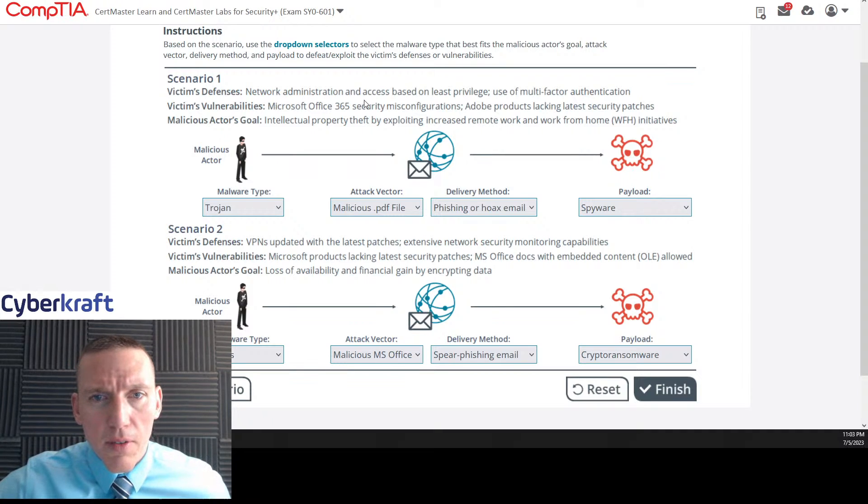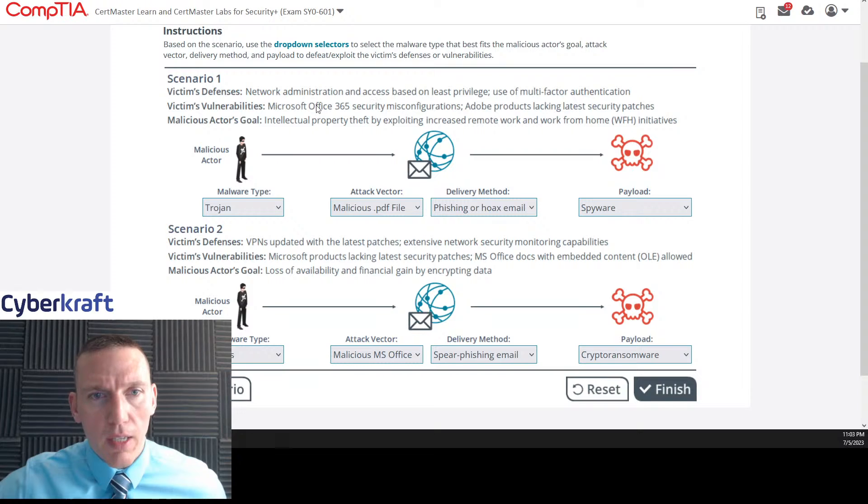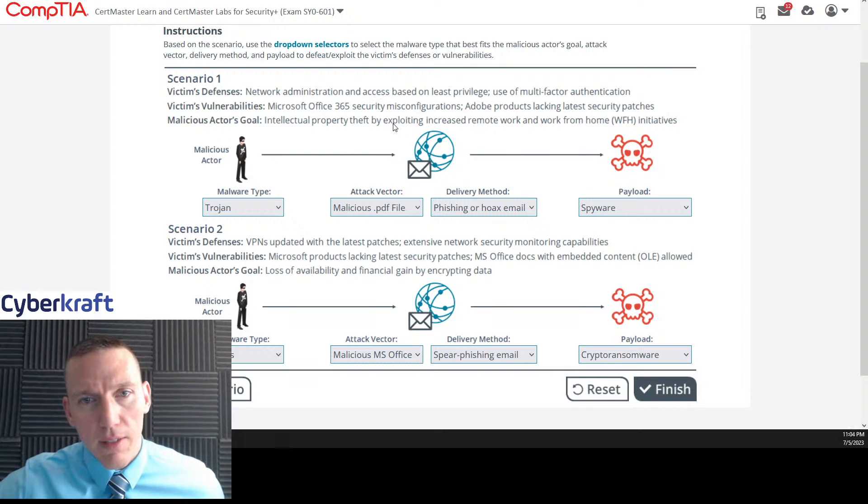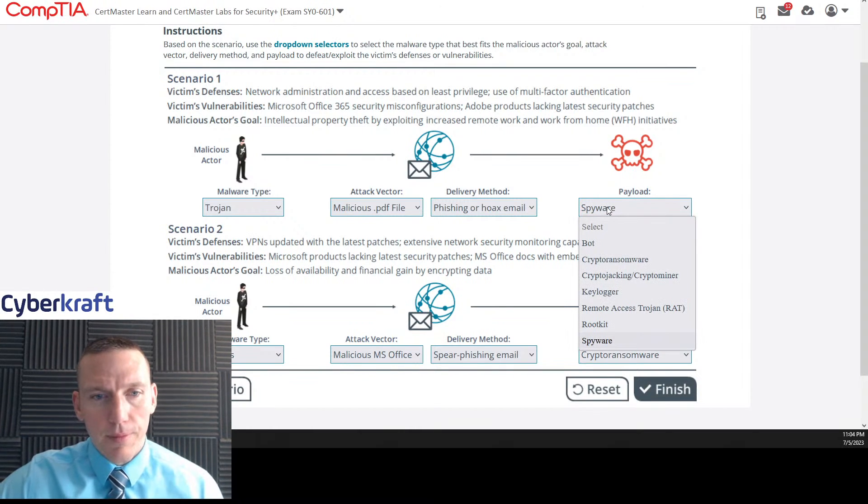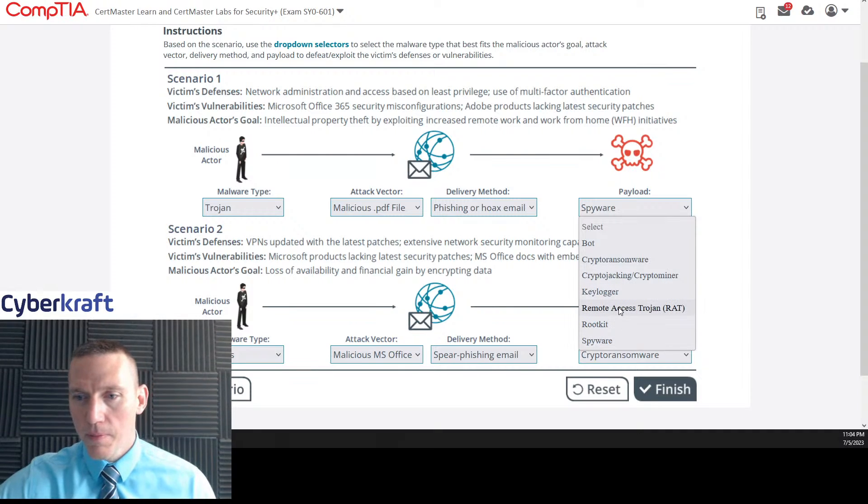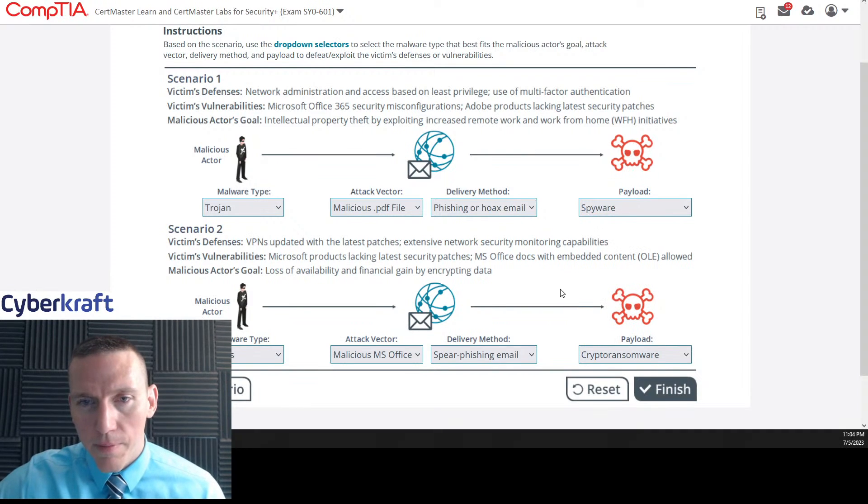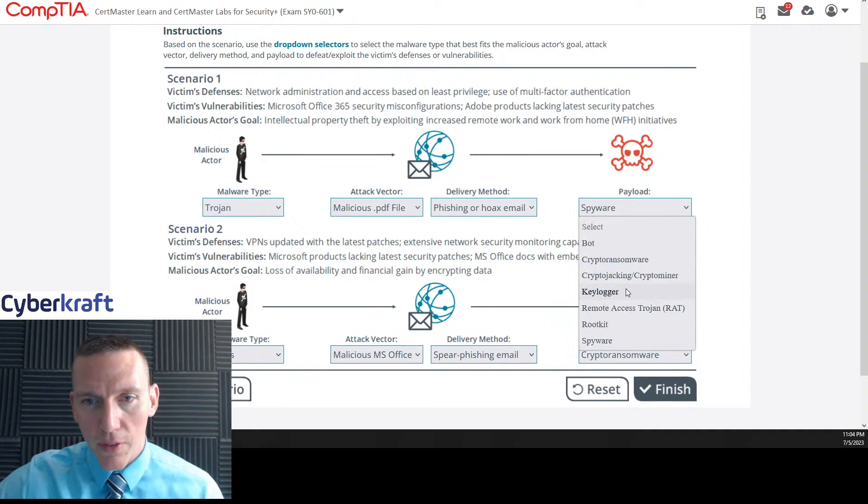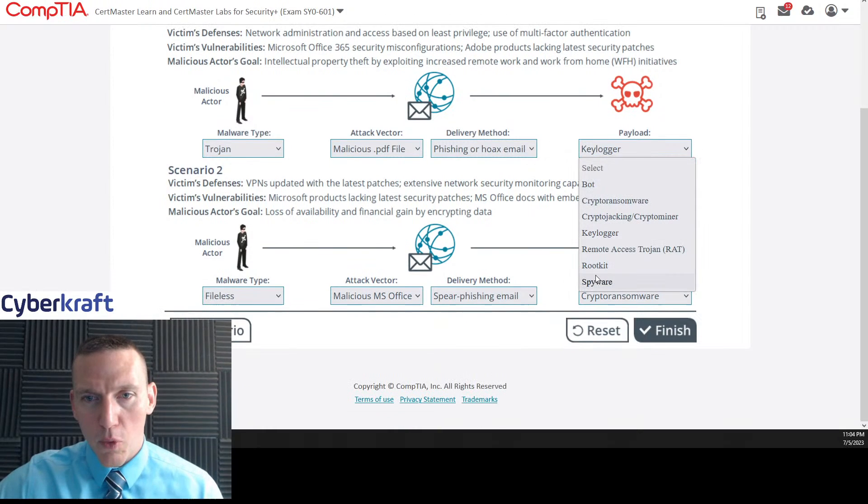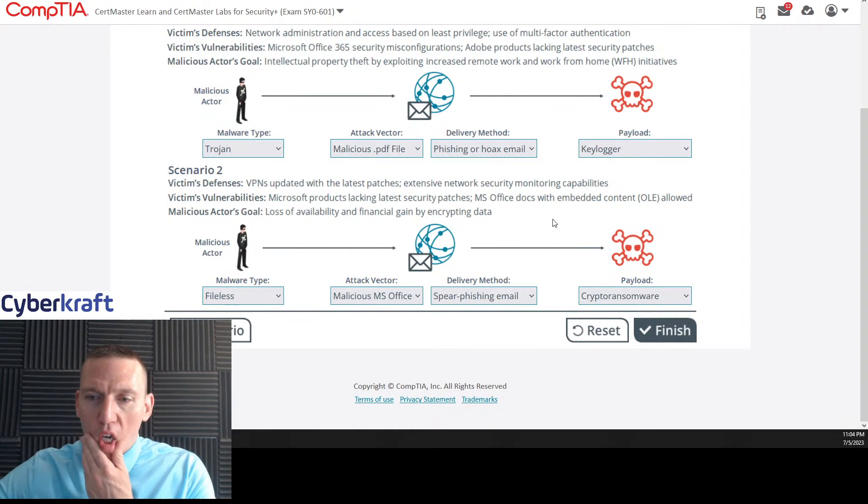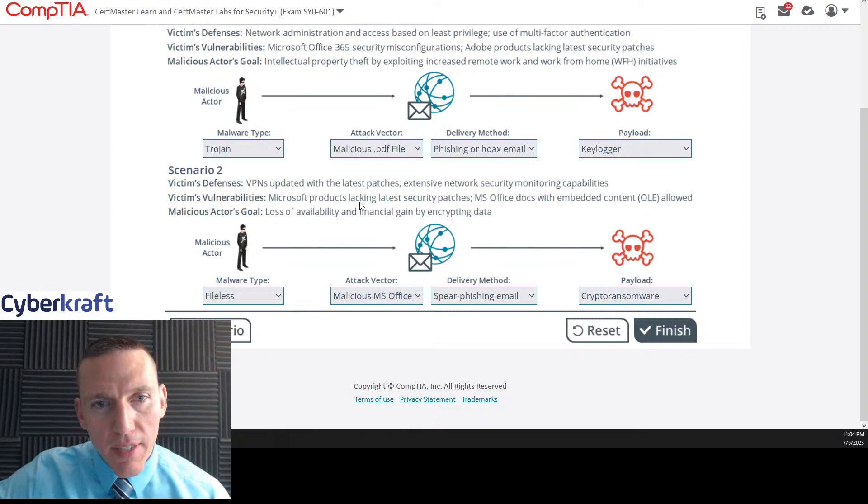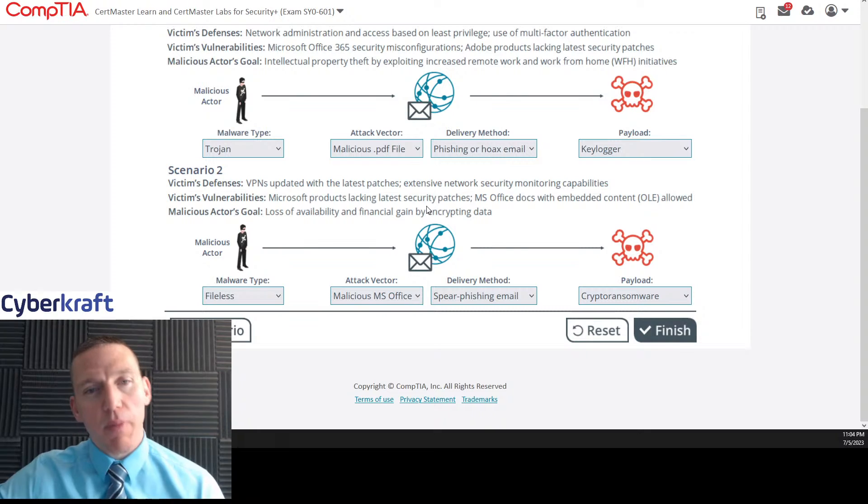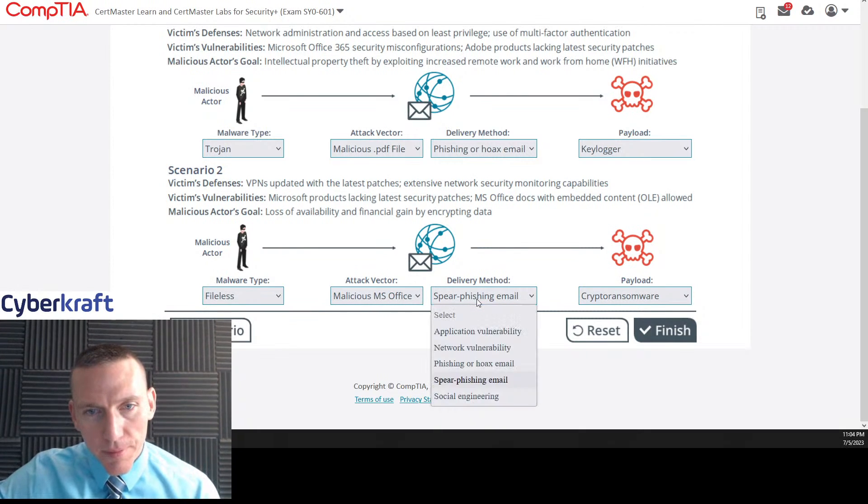Let's see scenario one. I want to revisit this. Least privilege, multi-factor authentication. Adobe products. That's PDF. Probably. Intellectual property theft by exploiting remote work from home. Intellectual property theft could also be a key logger. Now I'm wavering between these two. That's a good point. I'm going to go with key logger on this one. I think that's going to speak a little more towards intellectual property theft.